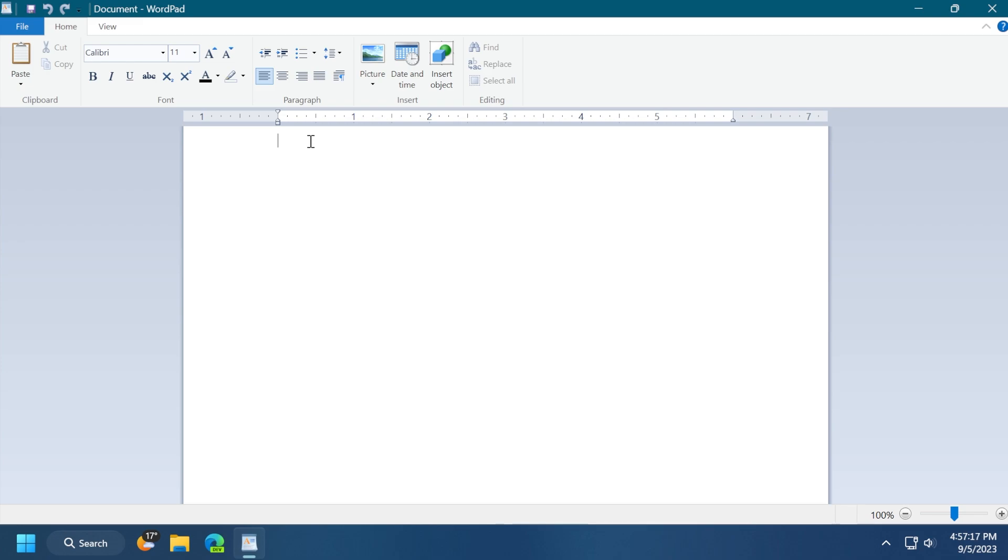And they are planning to improve other apps in Windows 11, such as the Notepad app, which already has some of the features from WordPad. It doesn't have the picture or the insert object support. But who knows, maybe in the near future, Microsoft will also add that to the Notepad app.